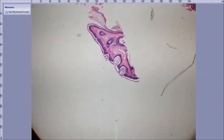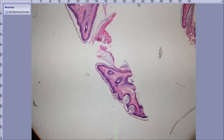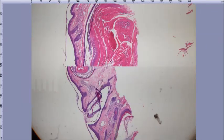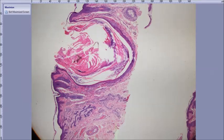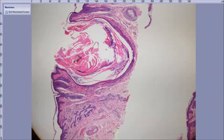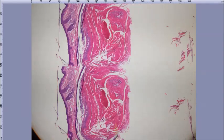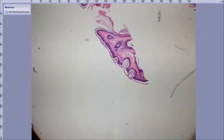Nevus comedonicus — CLA. Favre-Racouchot could be a differential, right? Or a kid with acne — a bunch of comedones that are clustered. Nevus comedonicus.